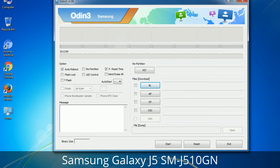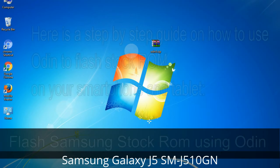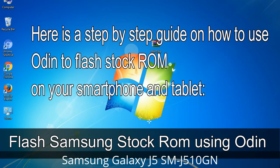You need to select the right file against each button. Click on the button, browse, and select the appropriate file. These files are usually found inside a firmware zip package. If used carefully and in the right way, Odin is a very handy tool. Here is a step-by-step guide on how to use Odin to flash stock ROM on your Android smartphone or tablet.